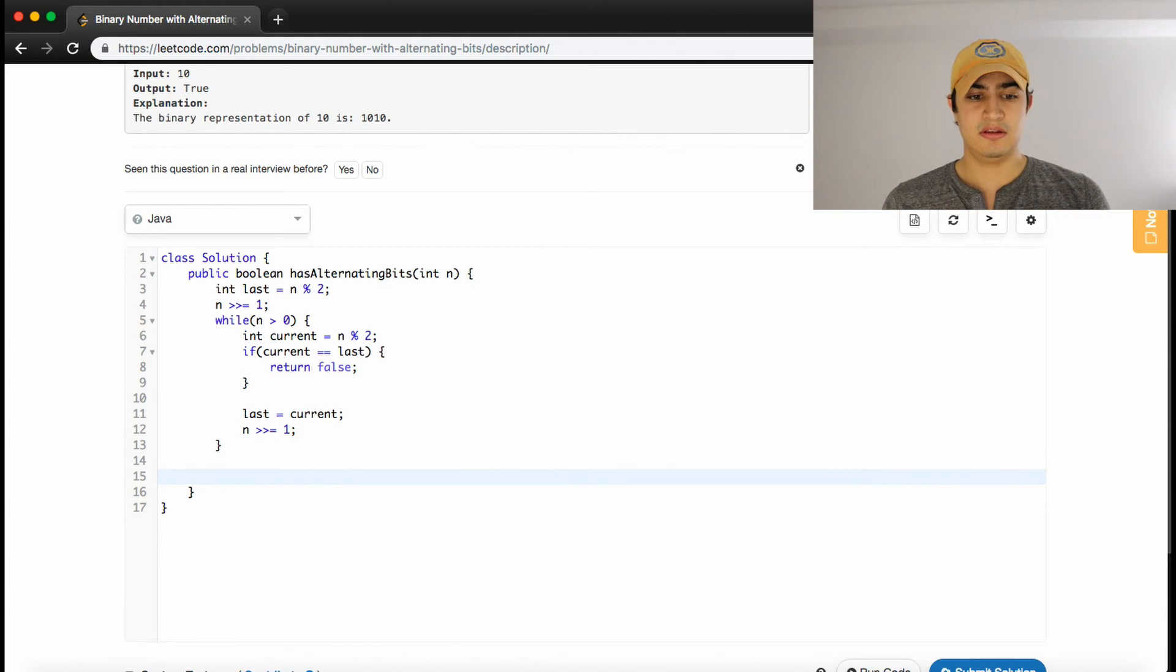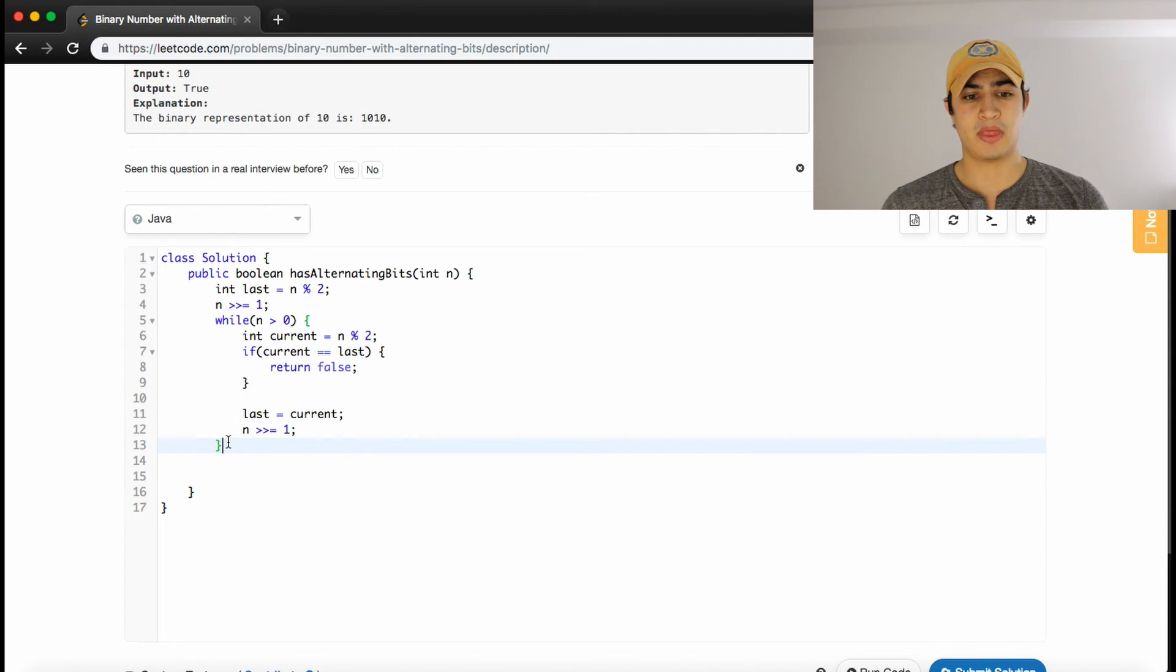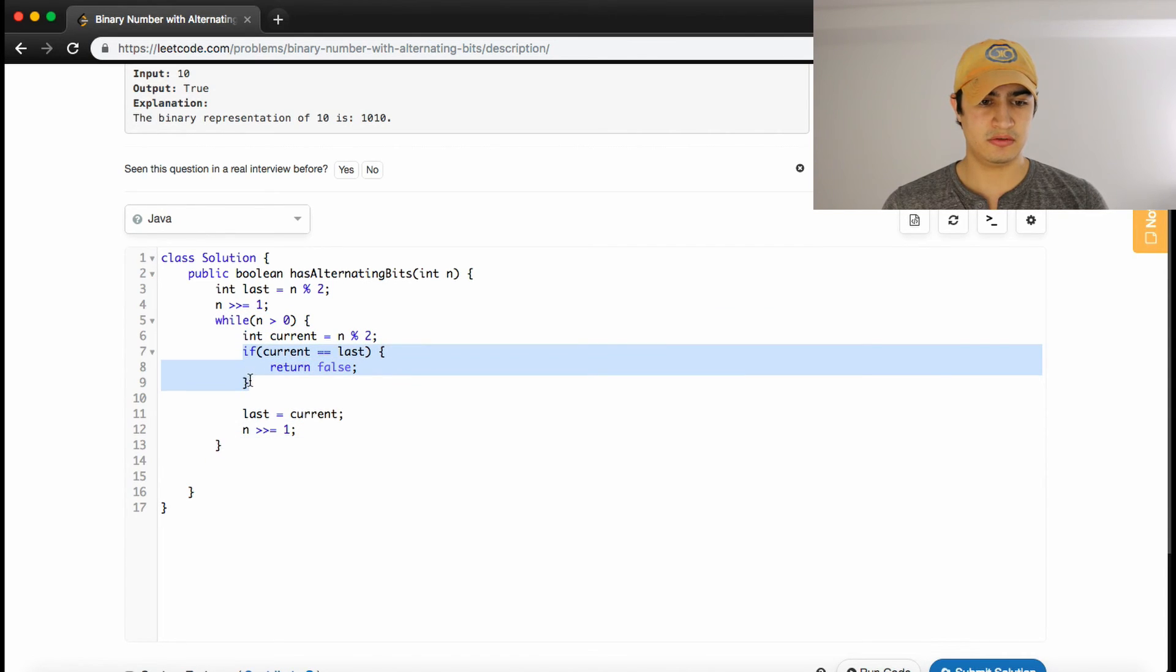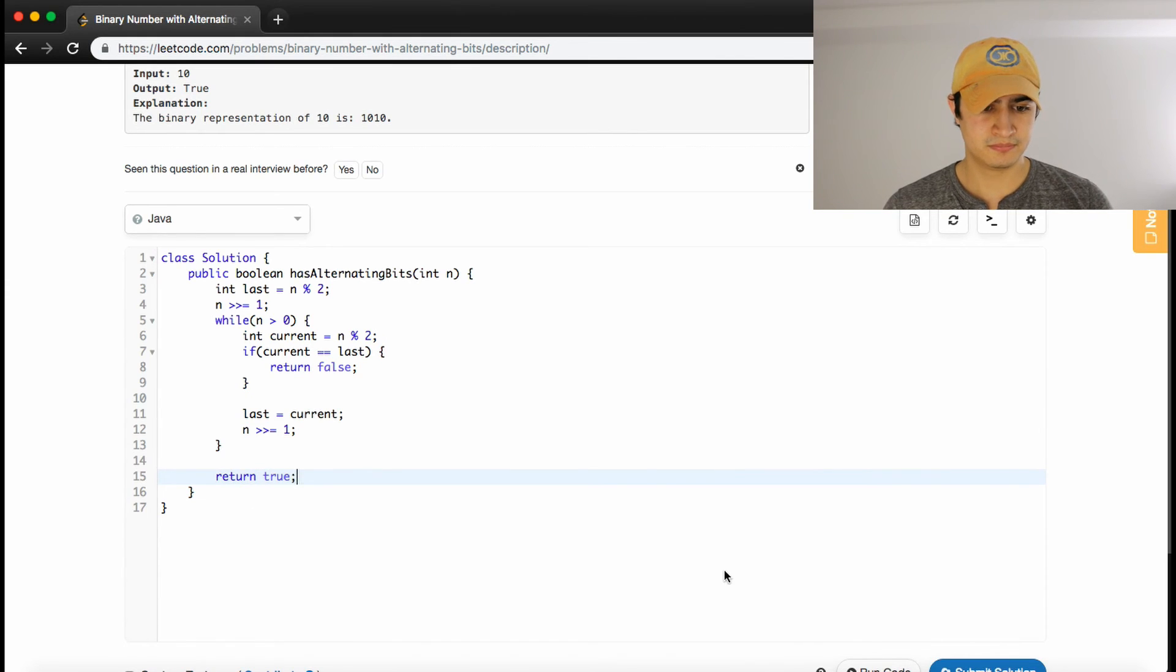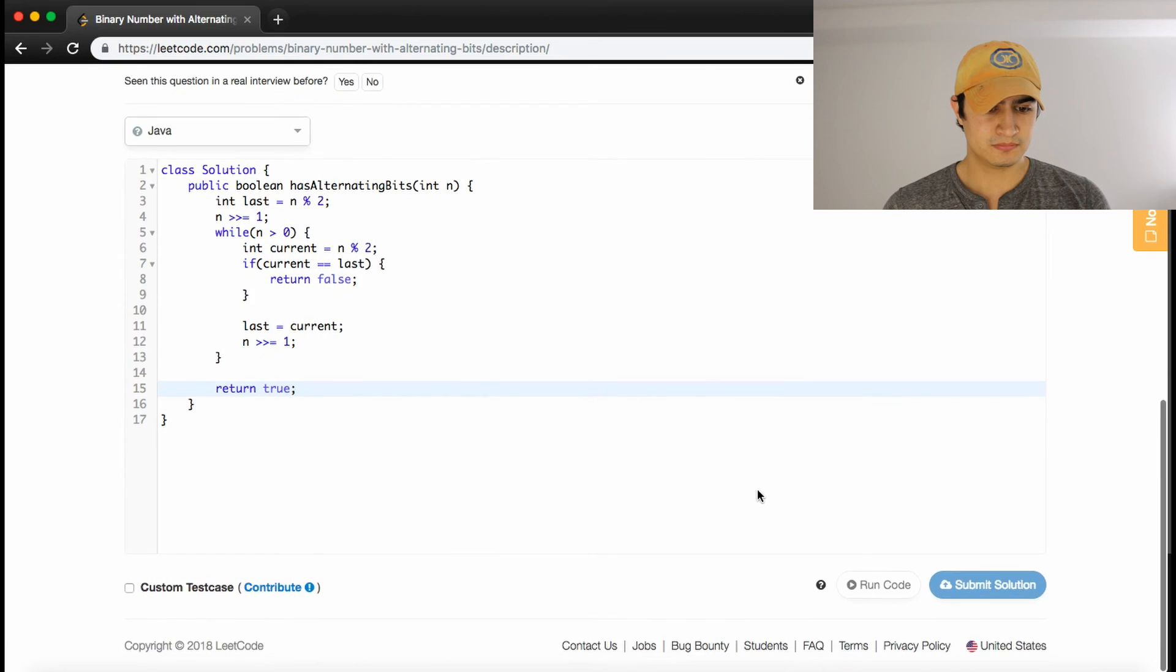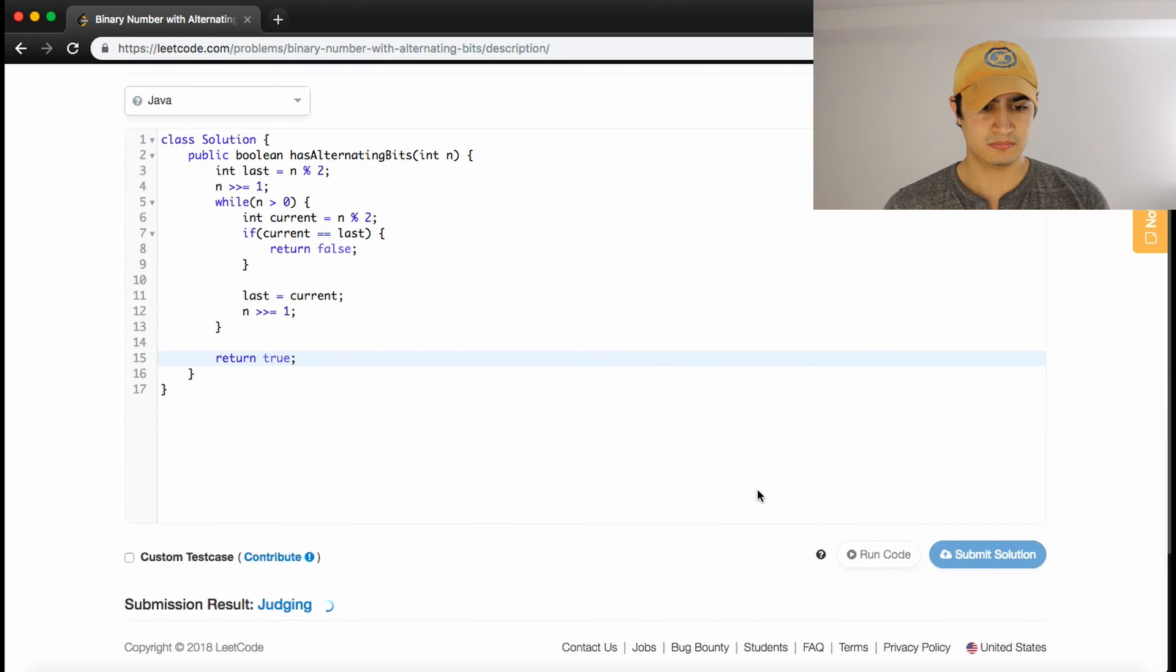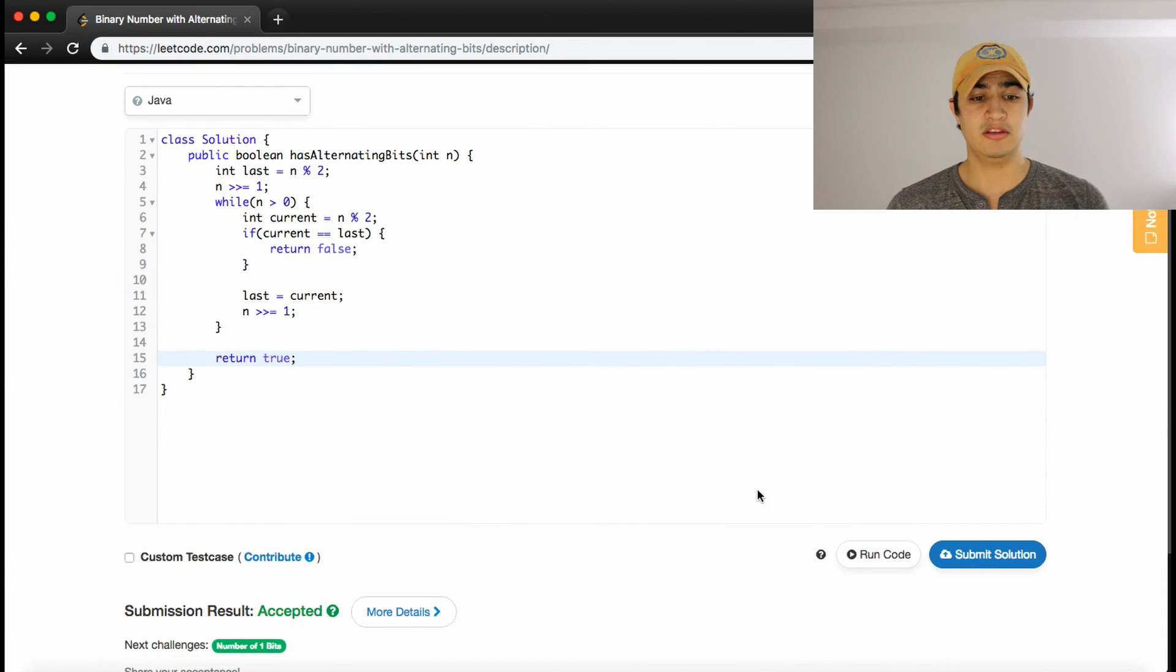And if we've gone through every bit in n, and we haven't returned false, then we can return true. So let's see if that works. Awesome. And it does.